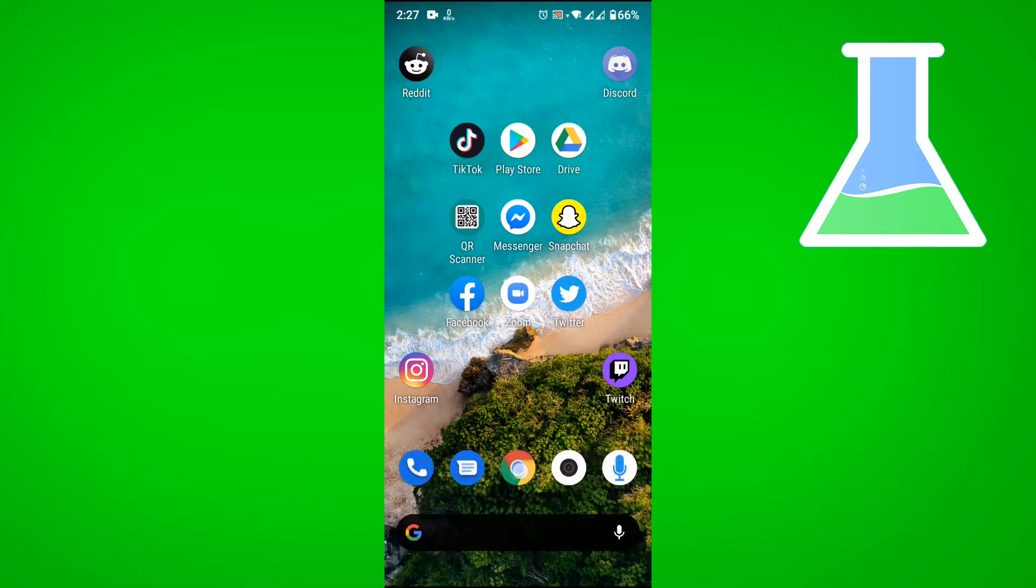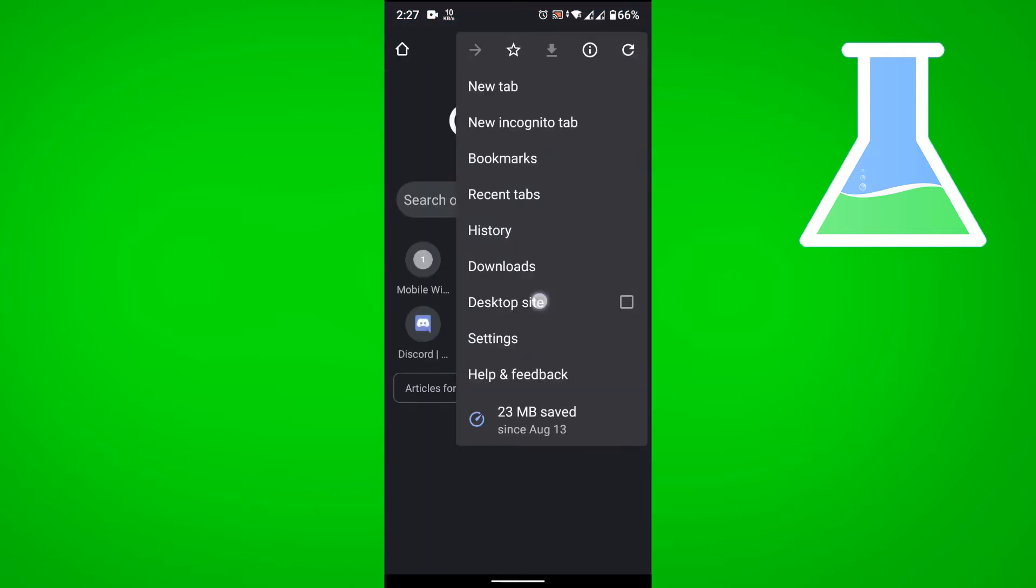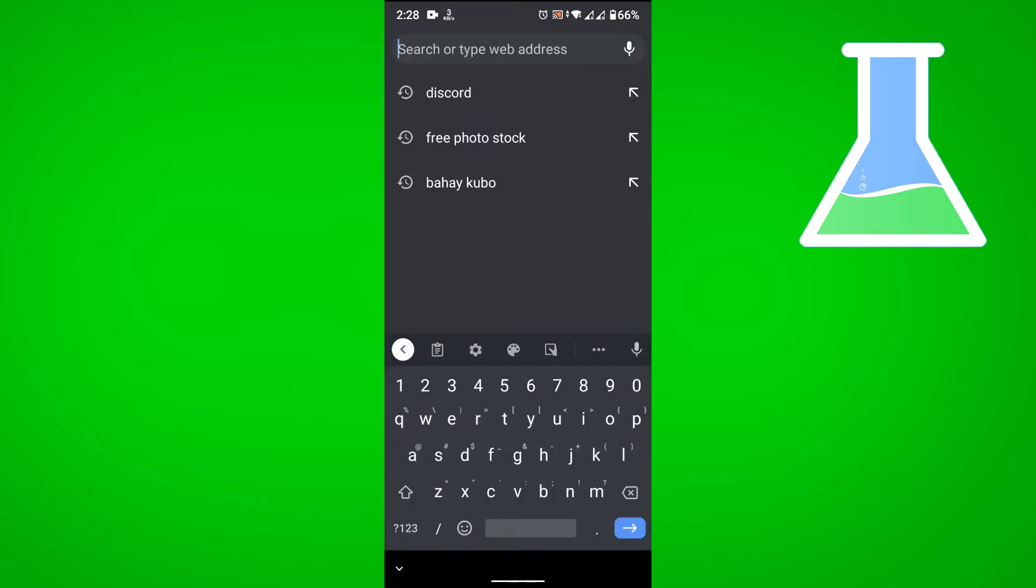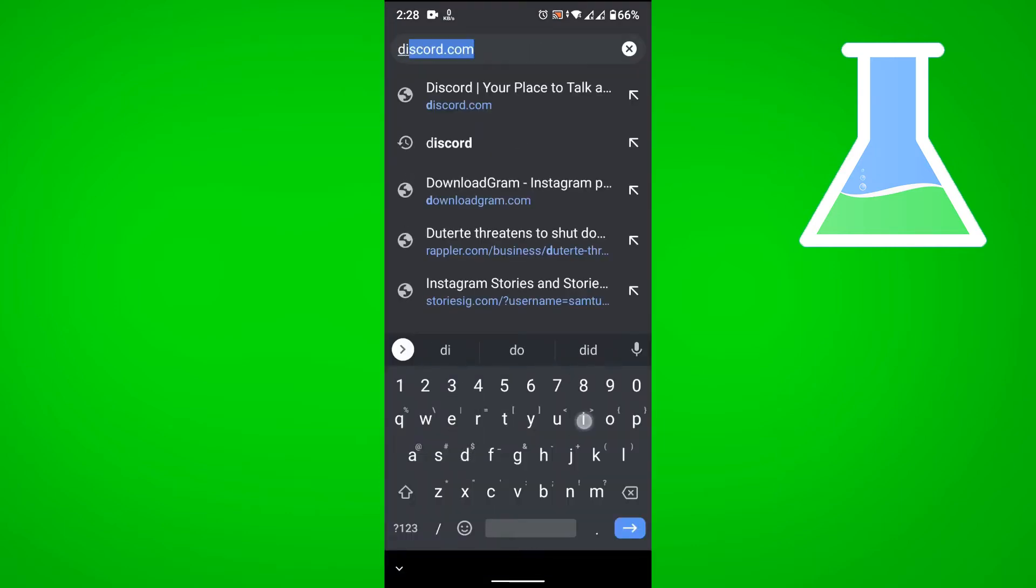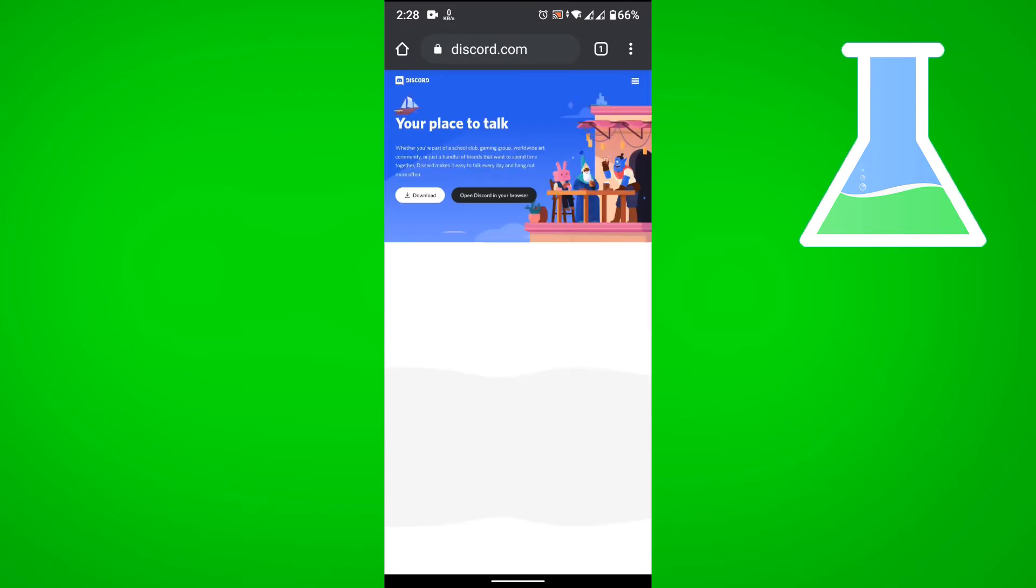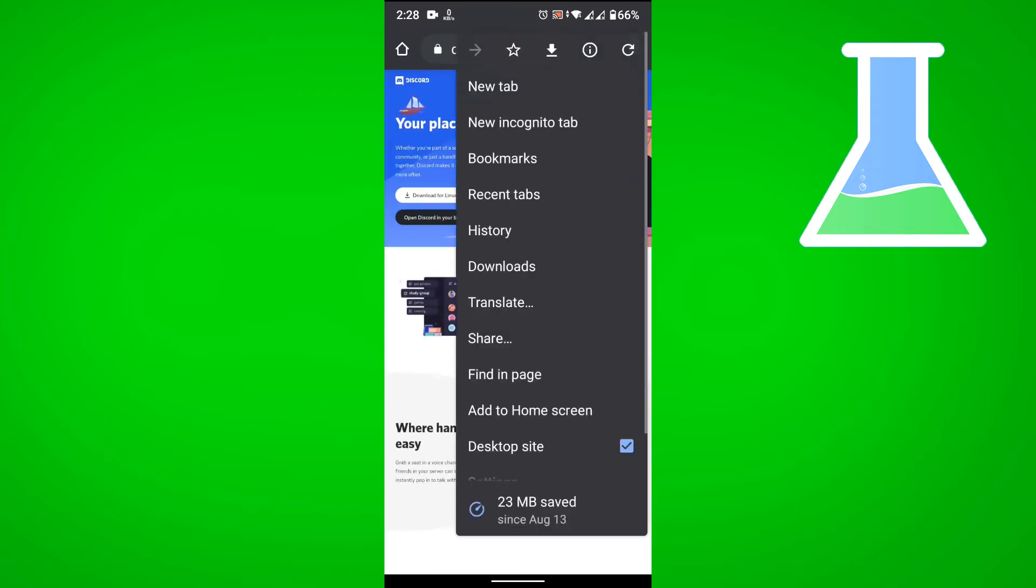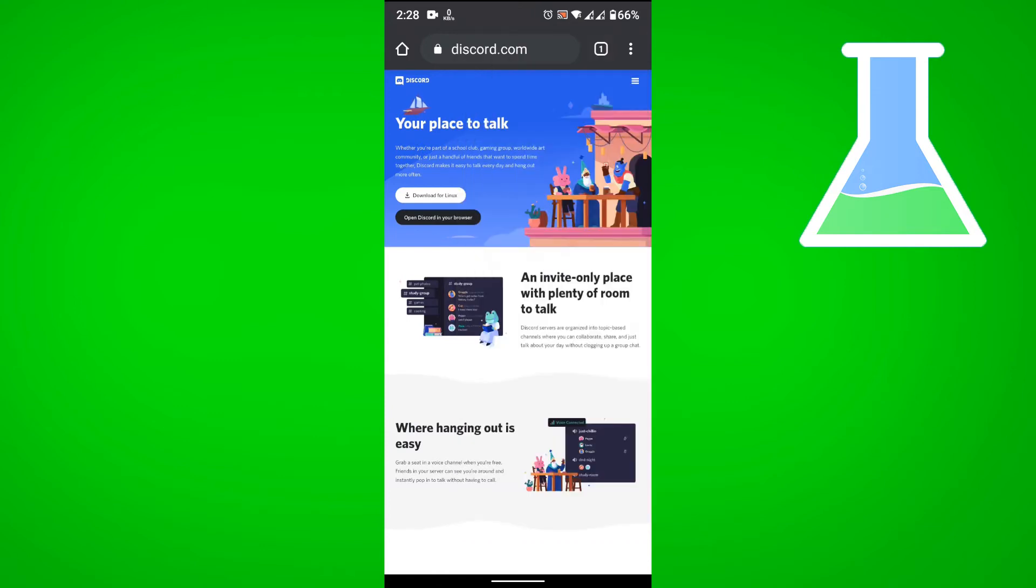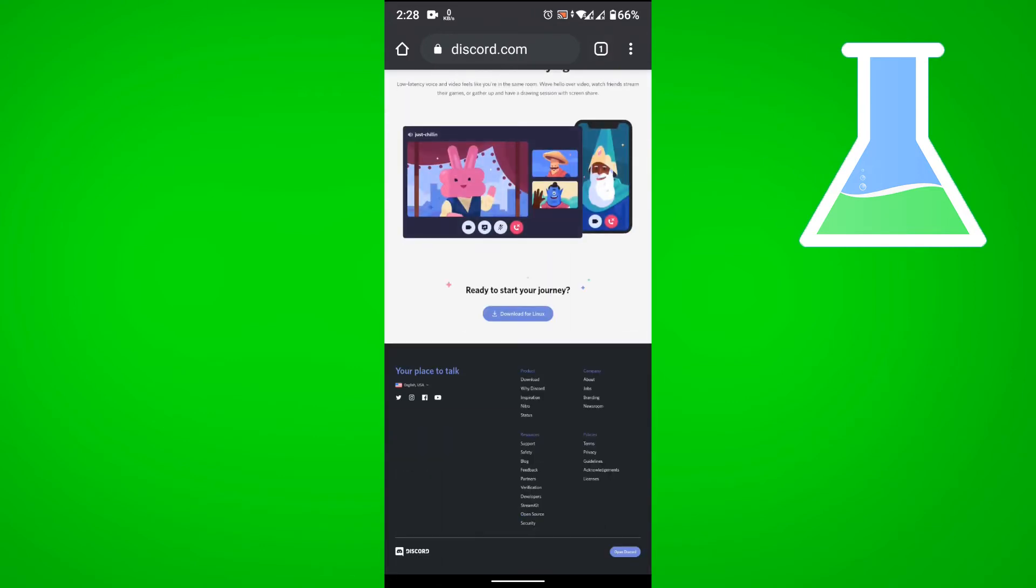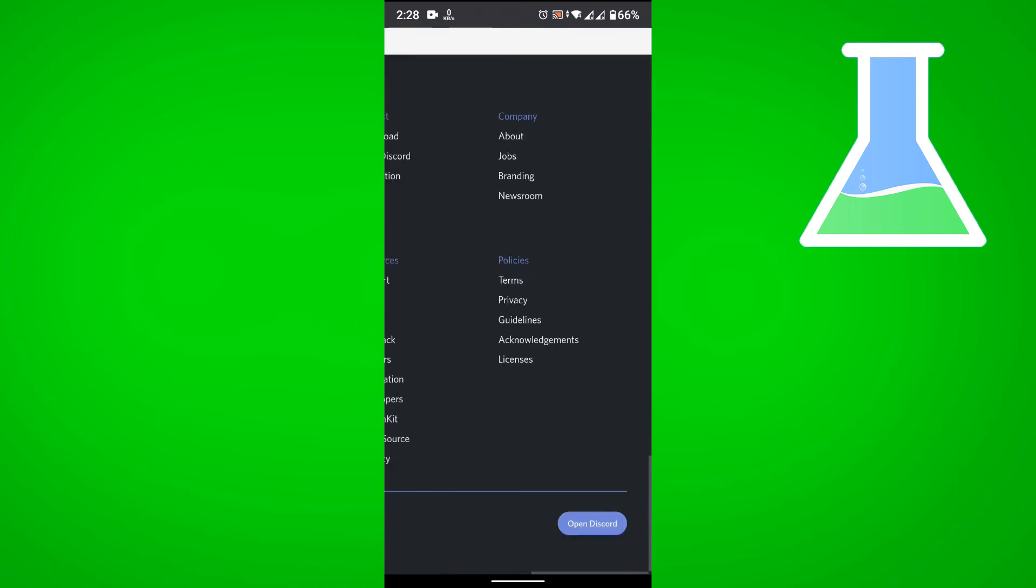So first, let's go to our web browser and let's request the desktop site and then let's go to discord.com and then make sure that it's still in the desktop site. So swipe down and then open Discord.